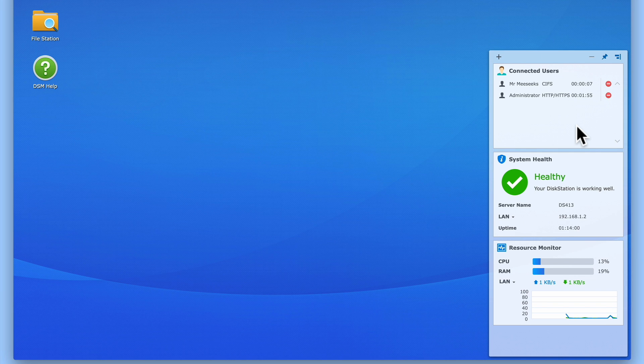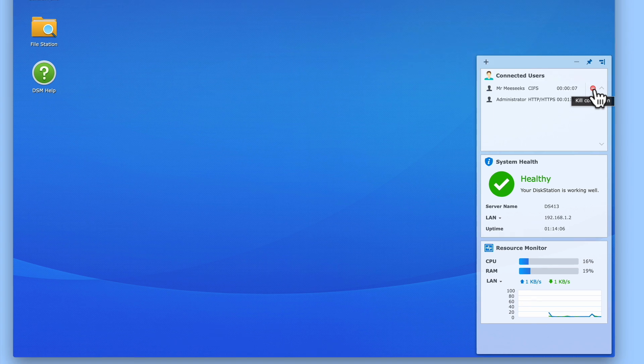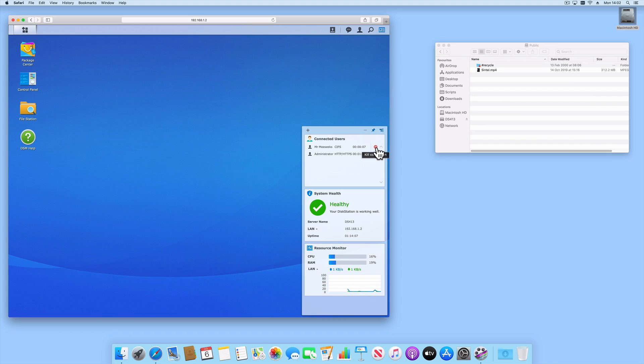You may have noticed to the right of each user name, we have a kill connection icon. The purpose of this icon is to allow us as system administrators to force a specific user off of our NAS. However, the problem with this function is that it does not seem to work particularly well.